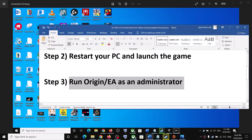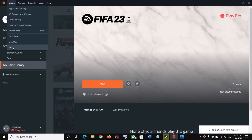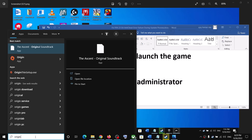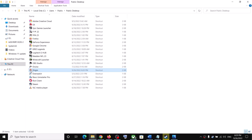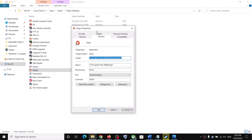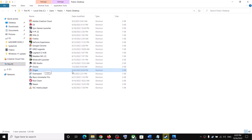Try running EA or Origin as administrator. In my case I'm using Origin, so first close Origin, then make a right click on the Origin app and click on Run as administrator. Then launch the game. You can also go to Open File Location, right click on Origin, go to Properties, go to the Compatibility tab, and put a check on the box which says Run this program as an administrator. Click Apply, OK, then launch Origin and the game.